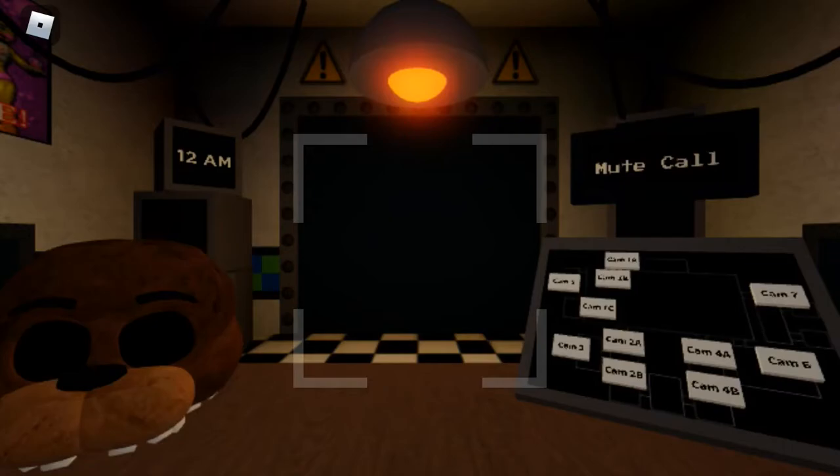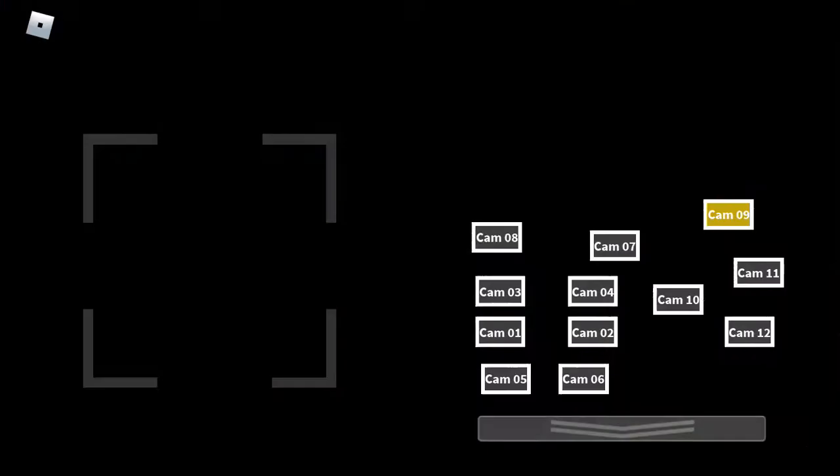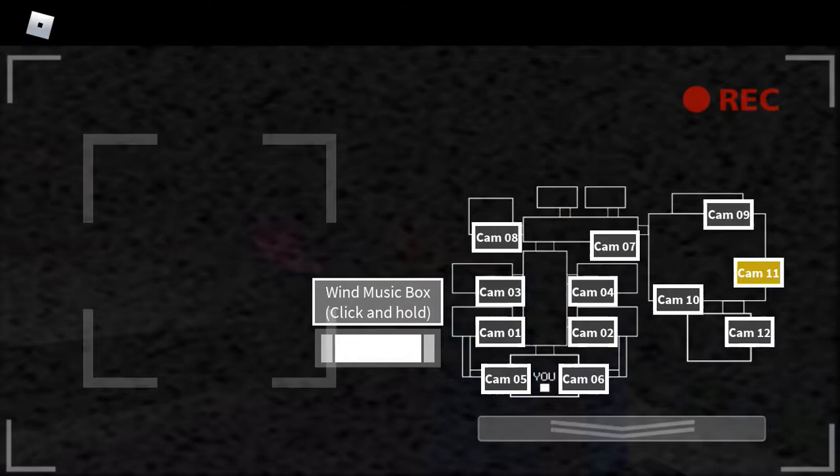By now I'm sure you've noticed the older models sitting in the back room. Those are from the previous locations, and we just use them for parts now.